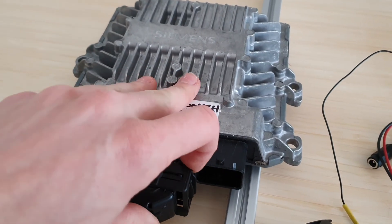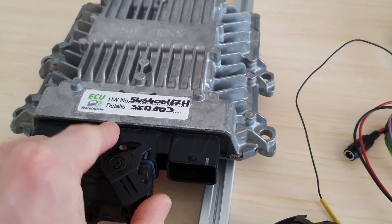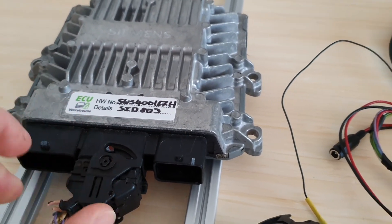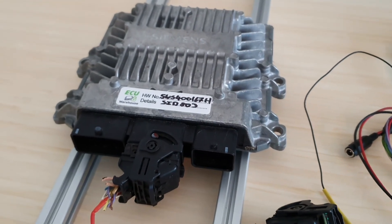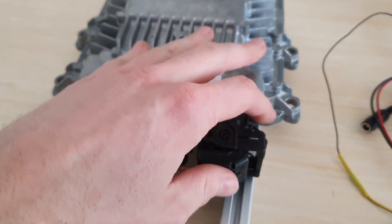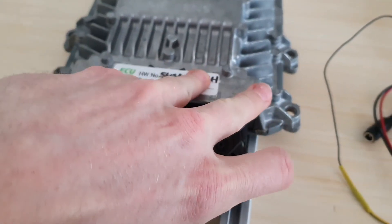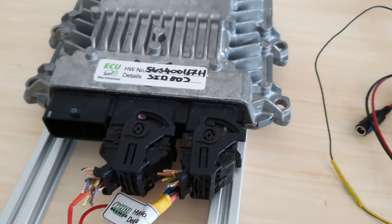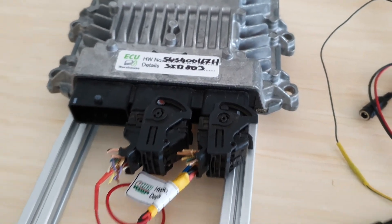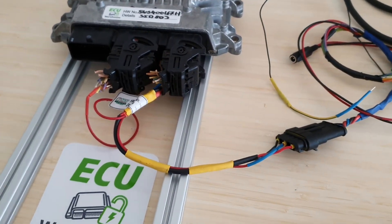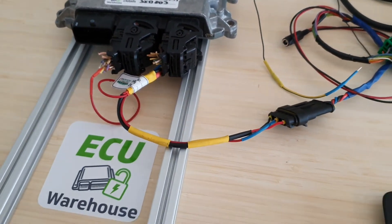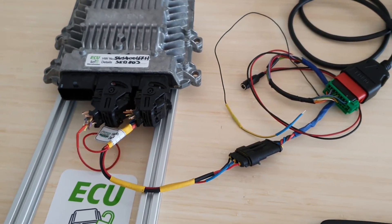This is a SID-803 ECU that I will be programming on the bench without opening the ECU. This ECU has flash memory, EEPROM memory, and also memory in the processor.